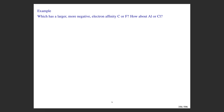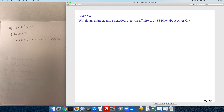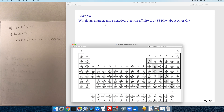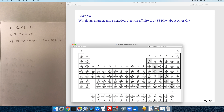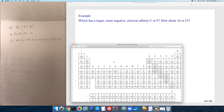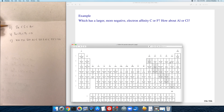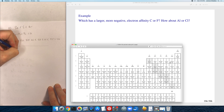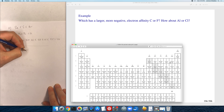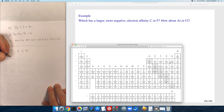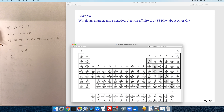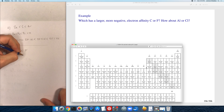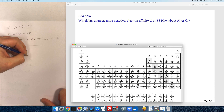Quick examples involving electron affinity: which has a larger, more negative electron affinity — carbon or fluorine? The rule is that electron affinities increase as you go across and up the periodic table, so fluorine has the larger magnitude electron affinity compared to carbon. For the second comparison, aluminum versus chlorine: aluminum is to the left of chlorine in the same period, so we would expect aluminum to have the smaller electron affinity compared to chlorine.